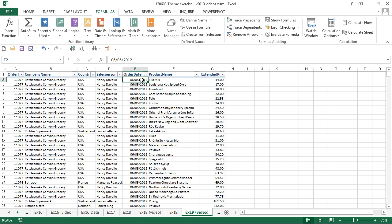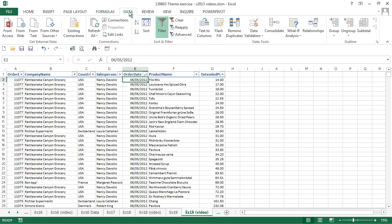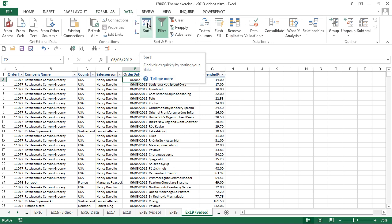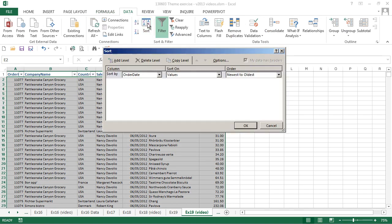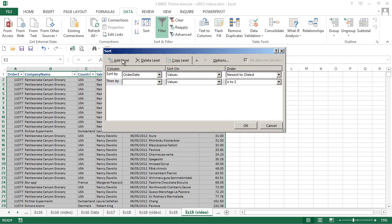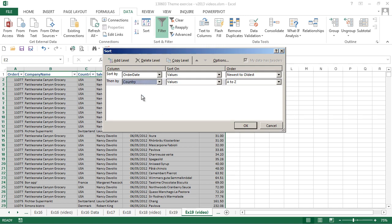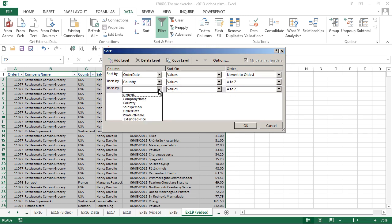Now we're going to look at a multi-level sort. We're going to go to the data ribbon, the sort button. This displays the sort screen. We have our sorting level there that we've already entered. We're going to add a level and set that level to be country. We're going to add another level and change that to salesperson, both sorting A to Z.